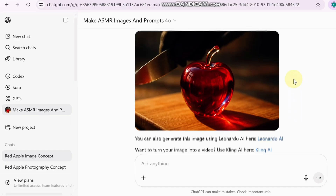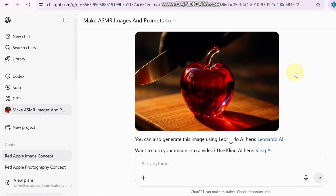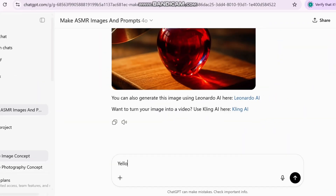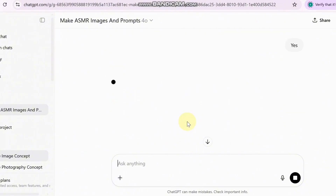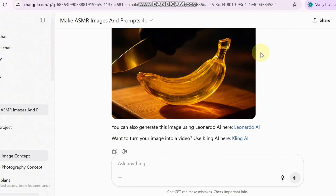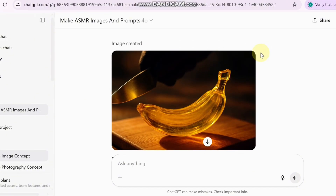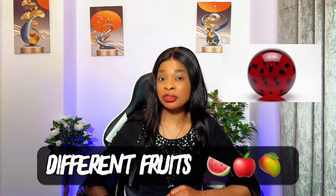Once that is selected, the GPT will show you a beautiful fruit image that's ready to use. Here is the fun part — you can keep changing things. You can say 'make it a yellow banana' and it does just that, or try 'an orange mango' and it will give you new prompts and new images every time. You are in complete control of your creativity — different fruits, different colors, even different styles.